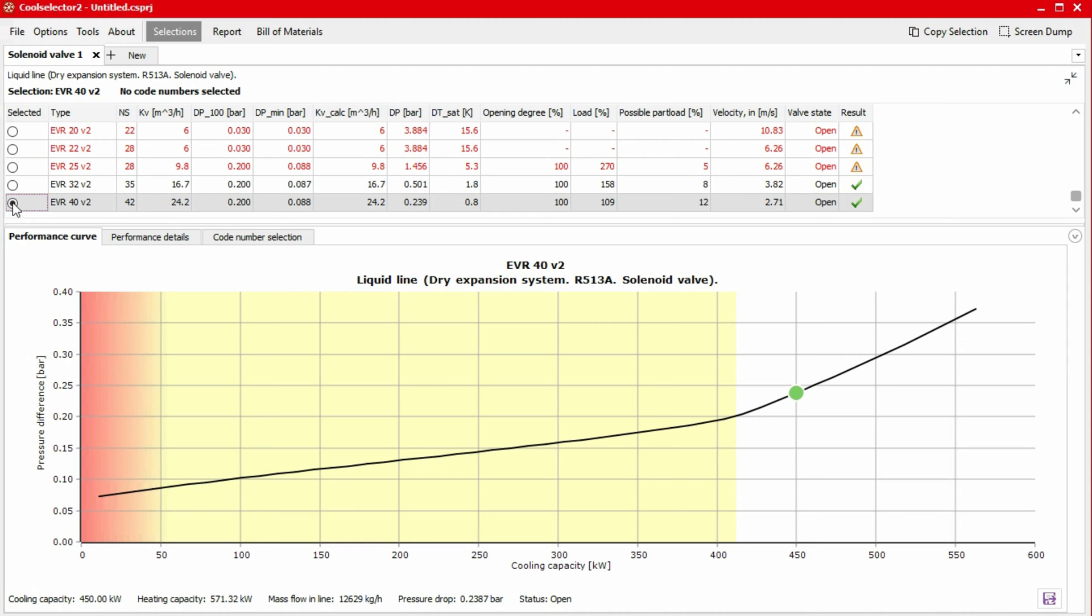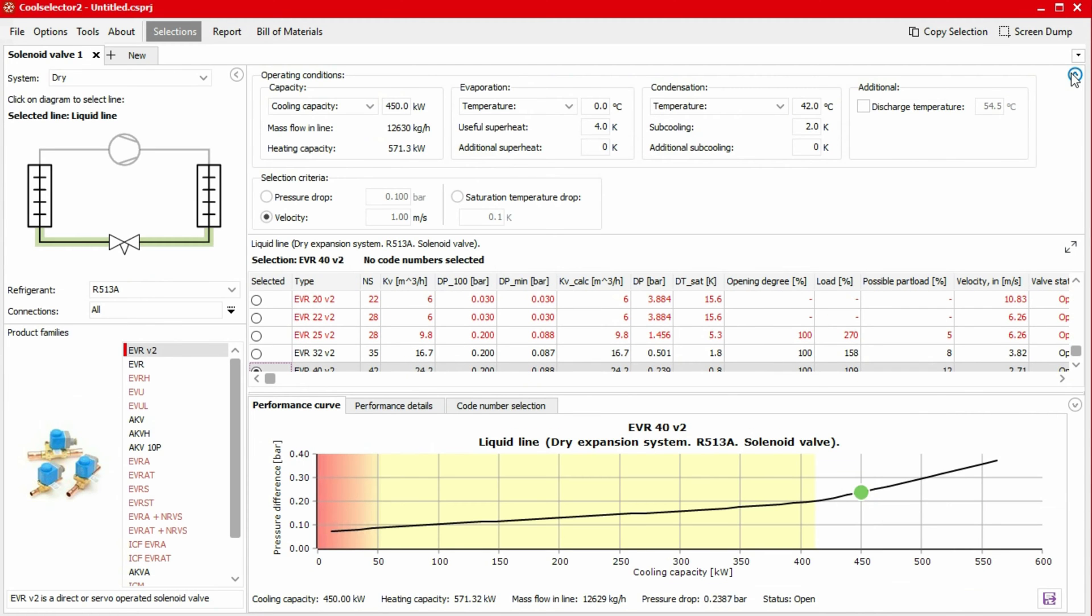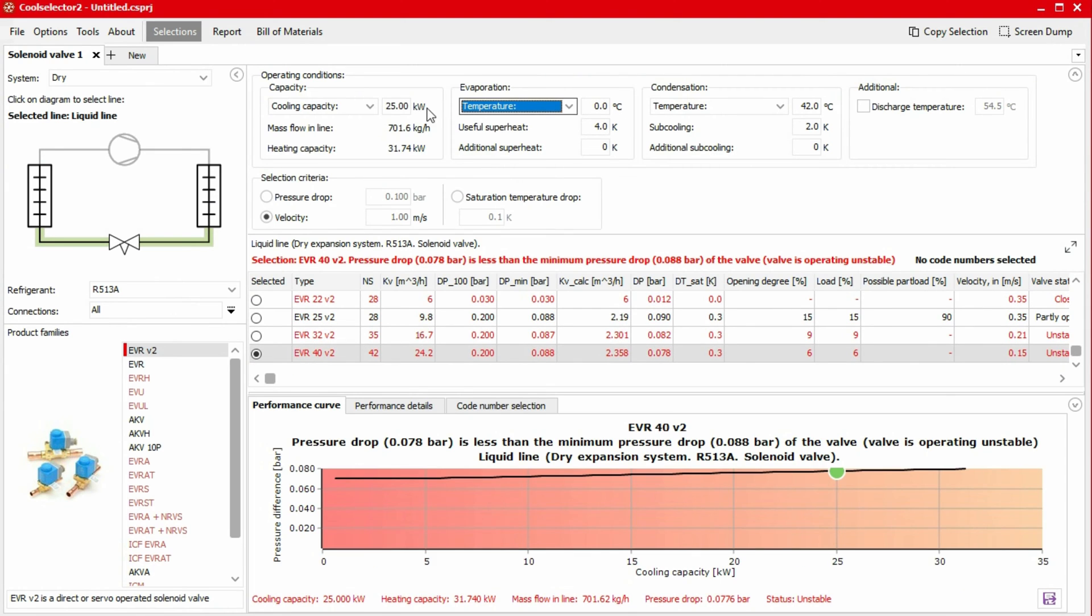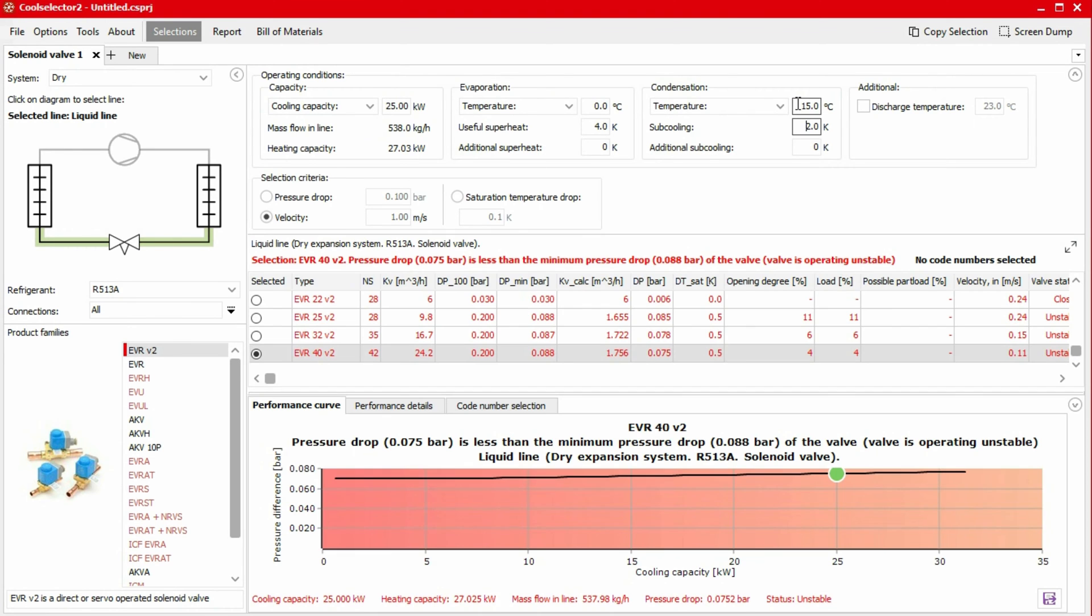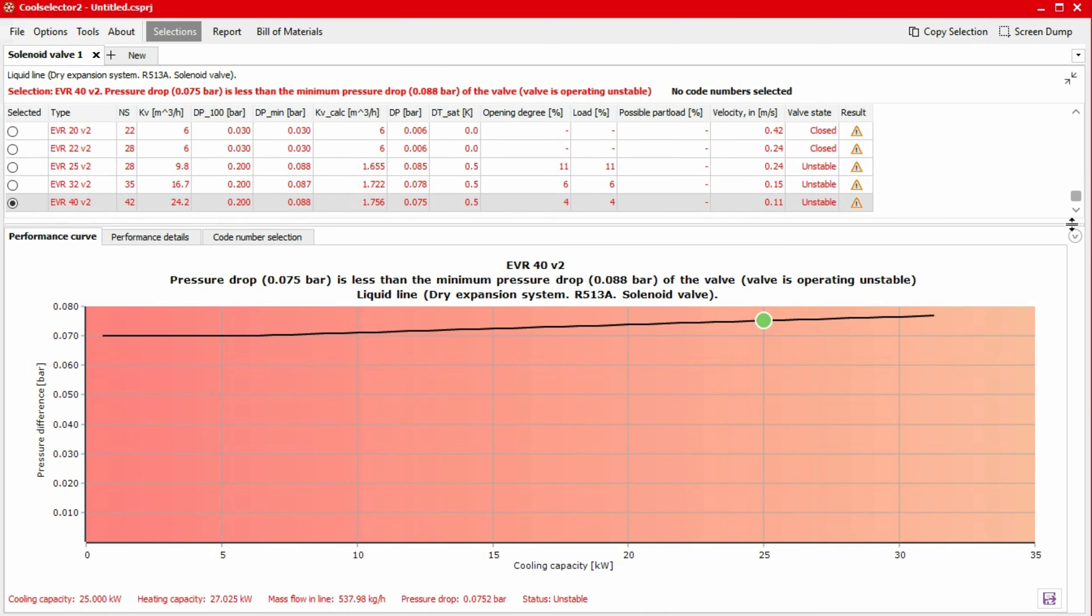For this example, let's assume we need a valve to operate between 40 and 100% load. That means we need a valve capable of handling between 25 kilowatts and 45 kilowatts at 15 degrees condensation in winter to 42 degrees in the summer conditions. Let's change our cooling capacity to 25 kilowatts and our condensation temperature to 15 degrees to have the minimum pressure drop across the valve in the winter conditions.